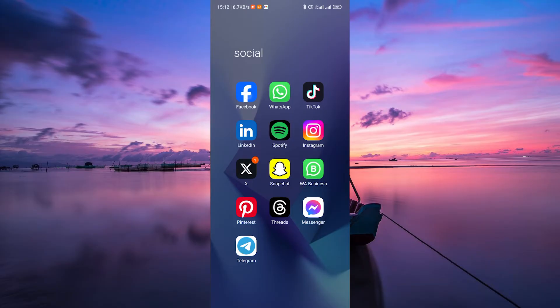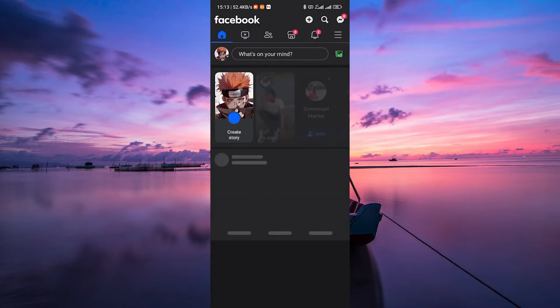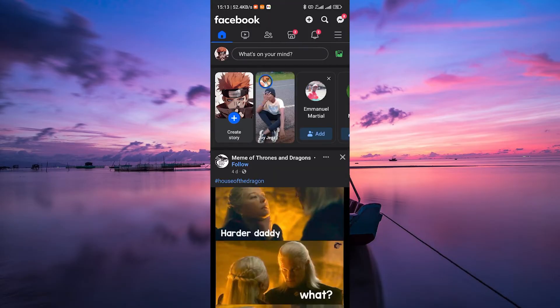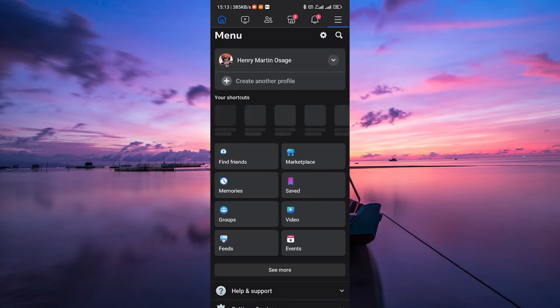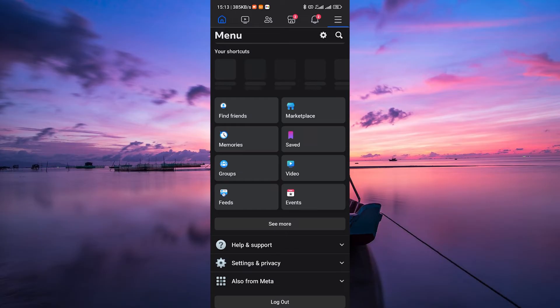First things first, open your Facebook app on your device. Log into your account using your credentials. Once you are in, click on the three lines in the top right corner of the screen to open the menu.